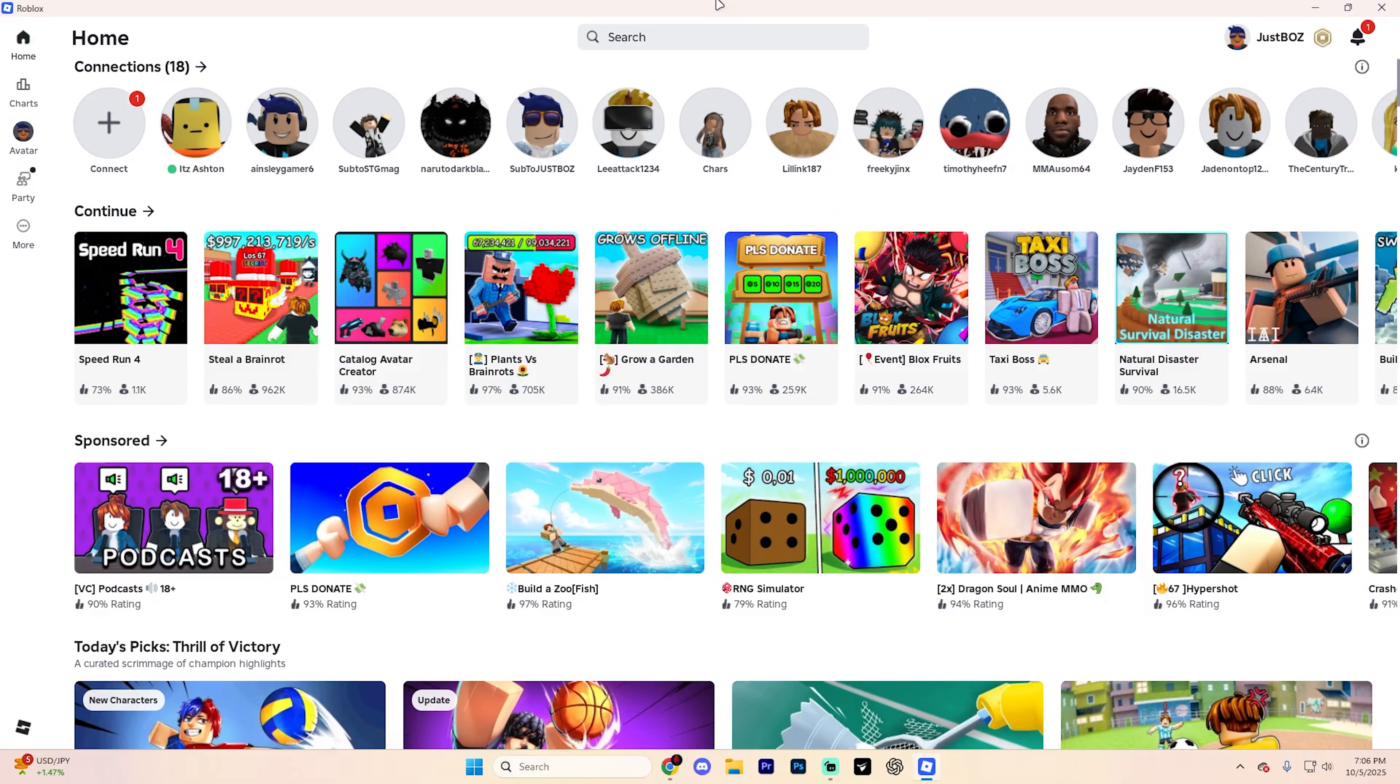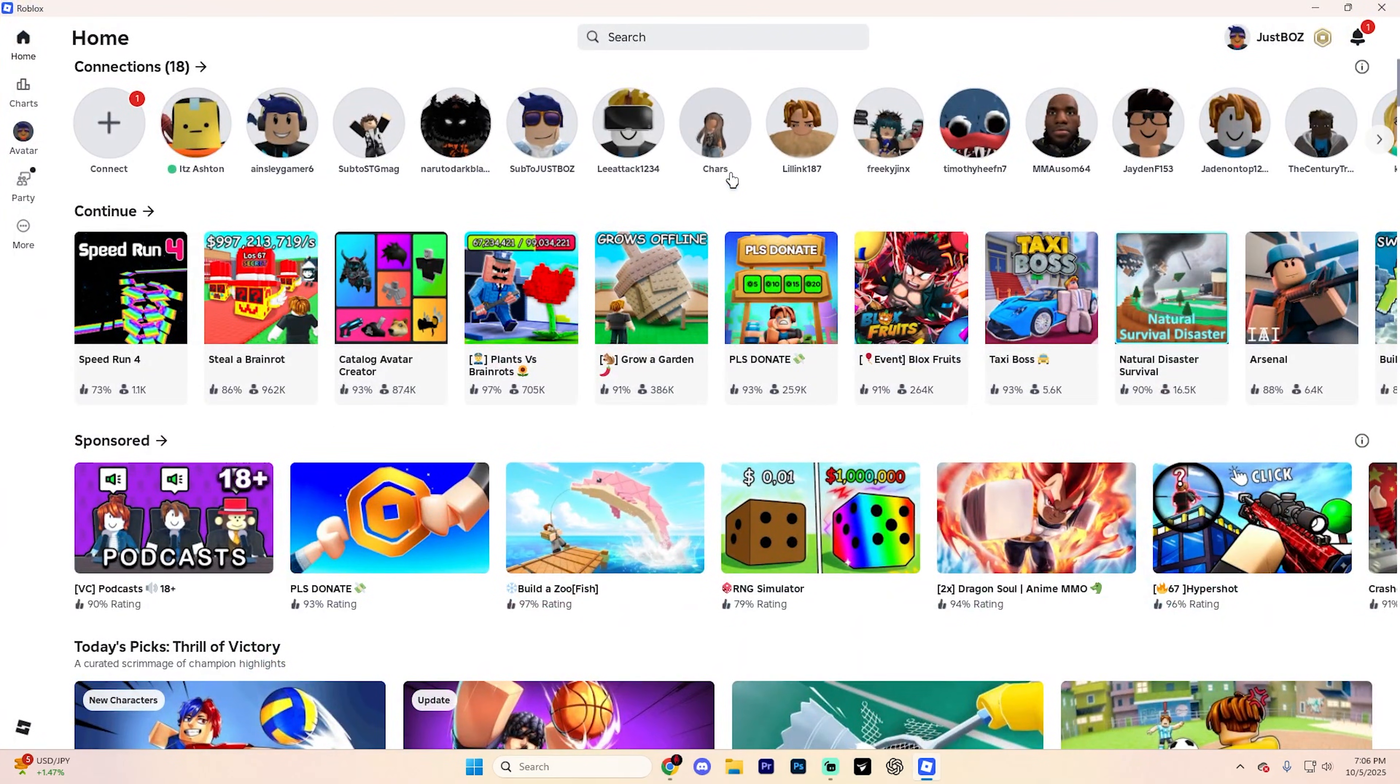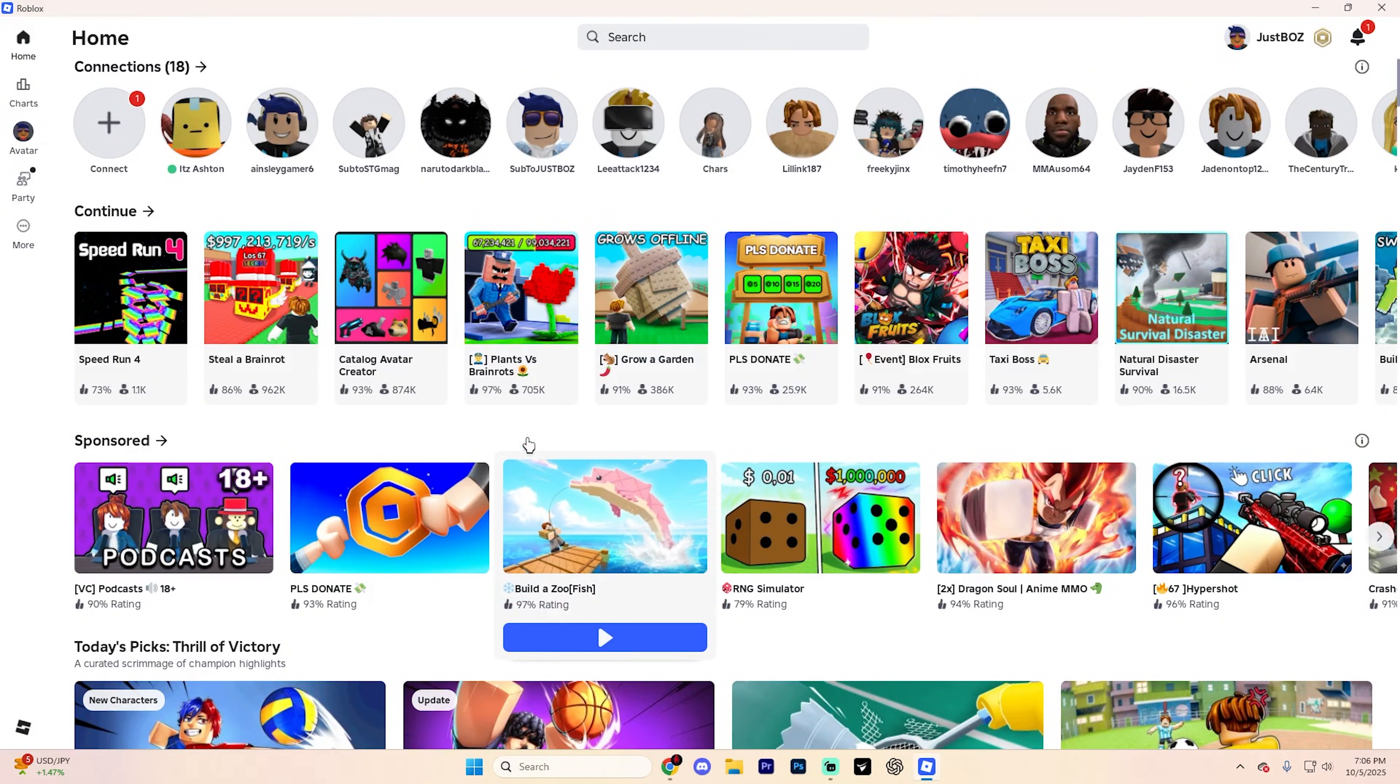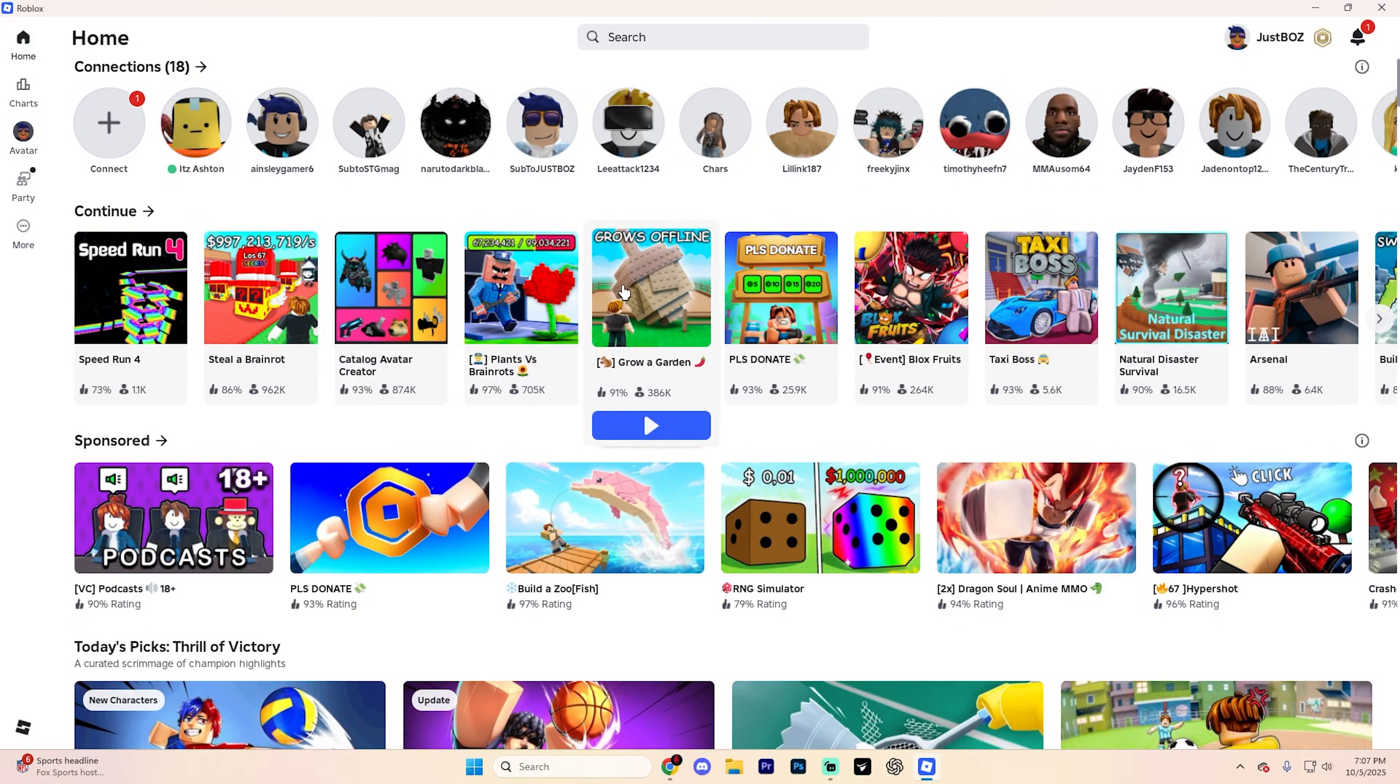You're essentially going to want to install the version that you don't already have. So if you have the desktop version like I do right now, go ahead and go to the Roblox website or open up that app. Find whatever game you want to play.